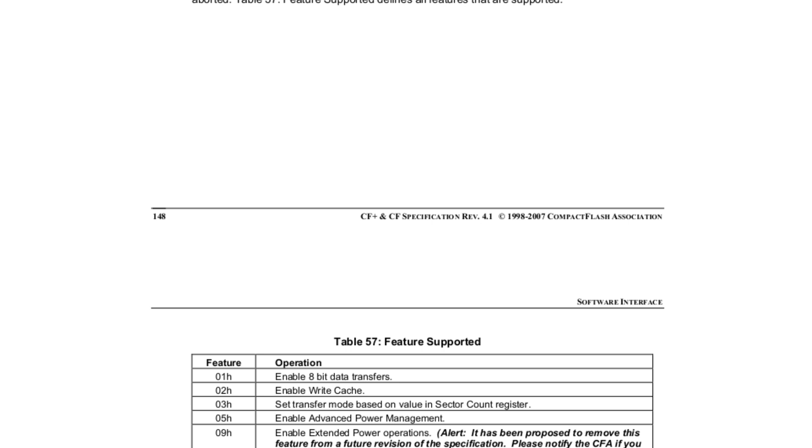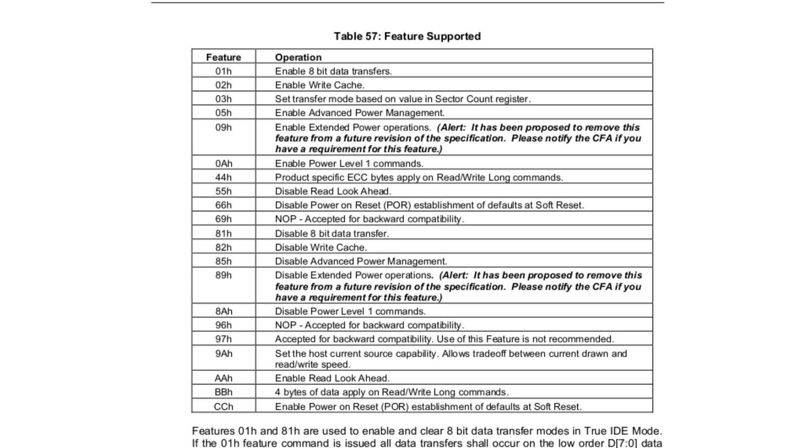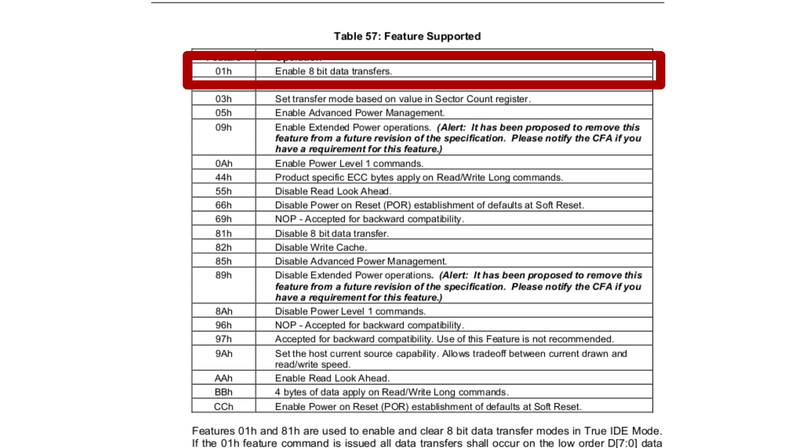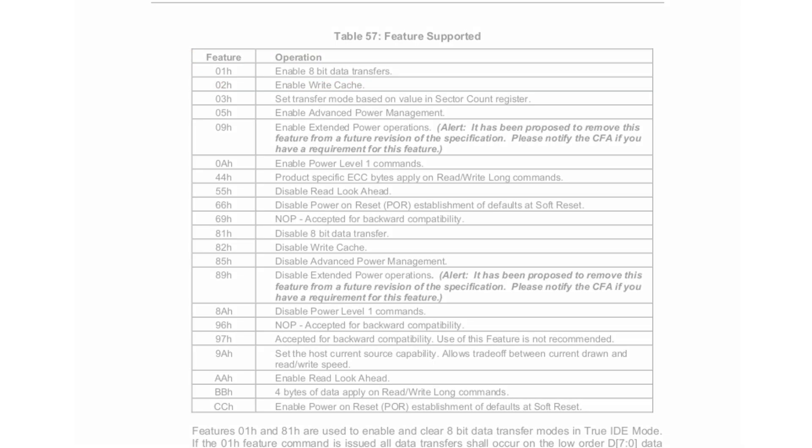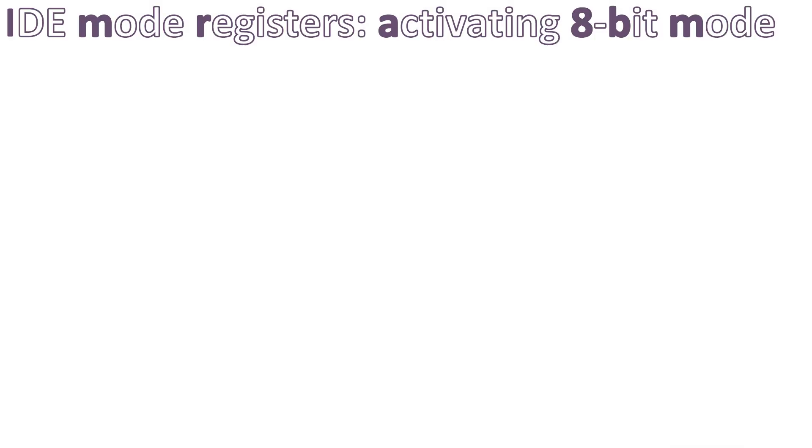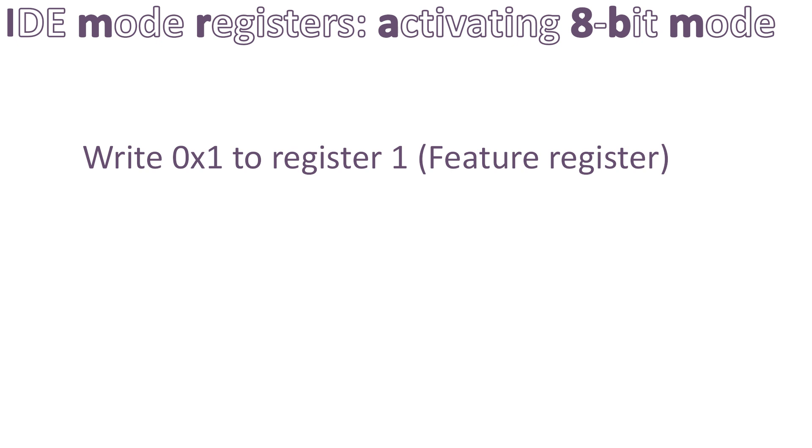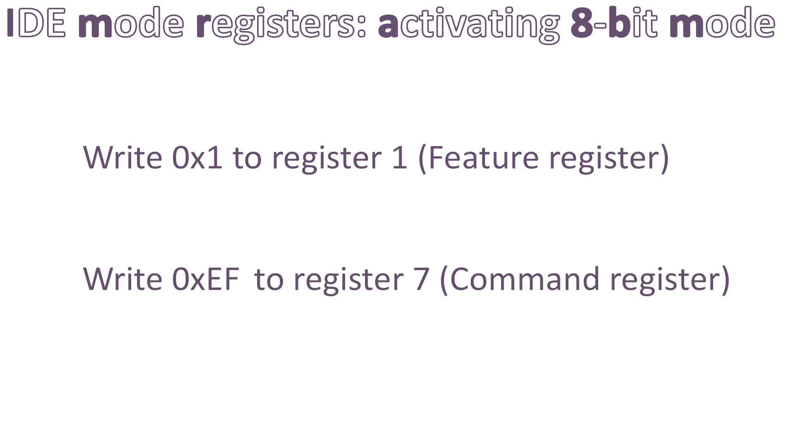It tells us that register 1 shall contain the feature we want to enable or disable. The table of features is just below. As you can see, if the value of feature register is 1, it will activate the 8-bit mode. In short, the steps are: write 1 to feature register, which is register 1. Then write ef value to command register, which is register 7. And that's it. This will activate the 8-bit mode on the CompactFlash.